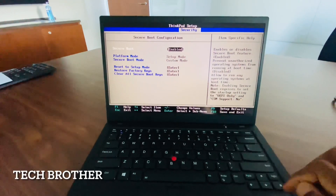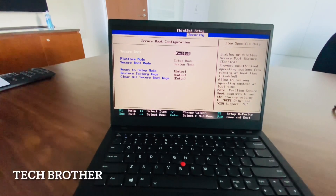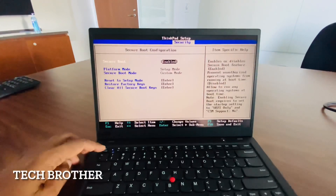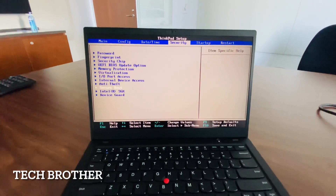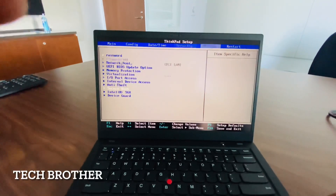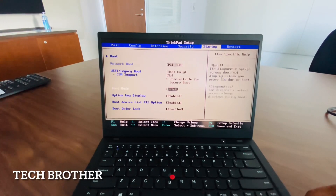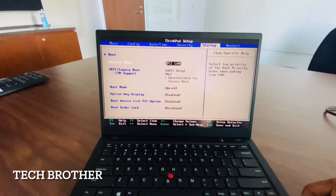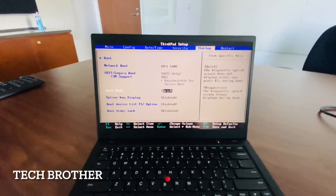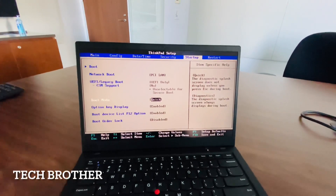Now the secure boot is enabled. I need to go back and change the boot options. Inside security, the secure boot is now enabled. Going to the startup option — it has already changed to UEFI only, which is selected.